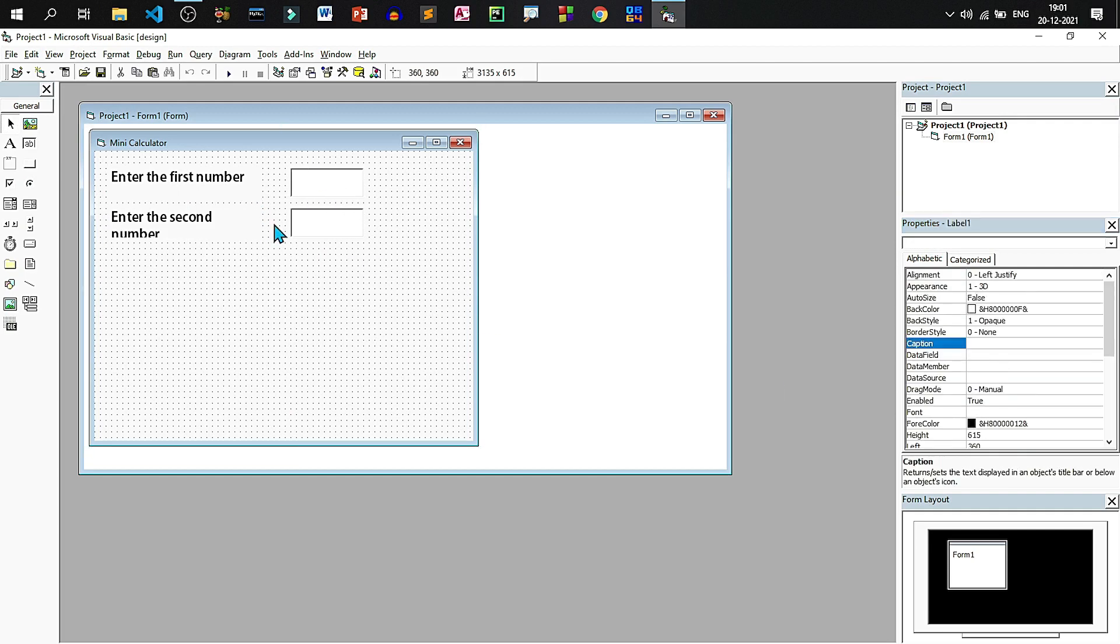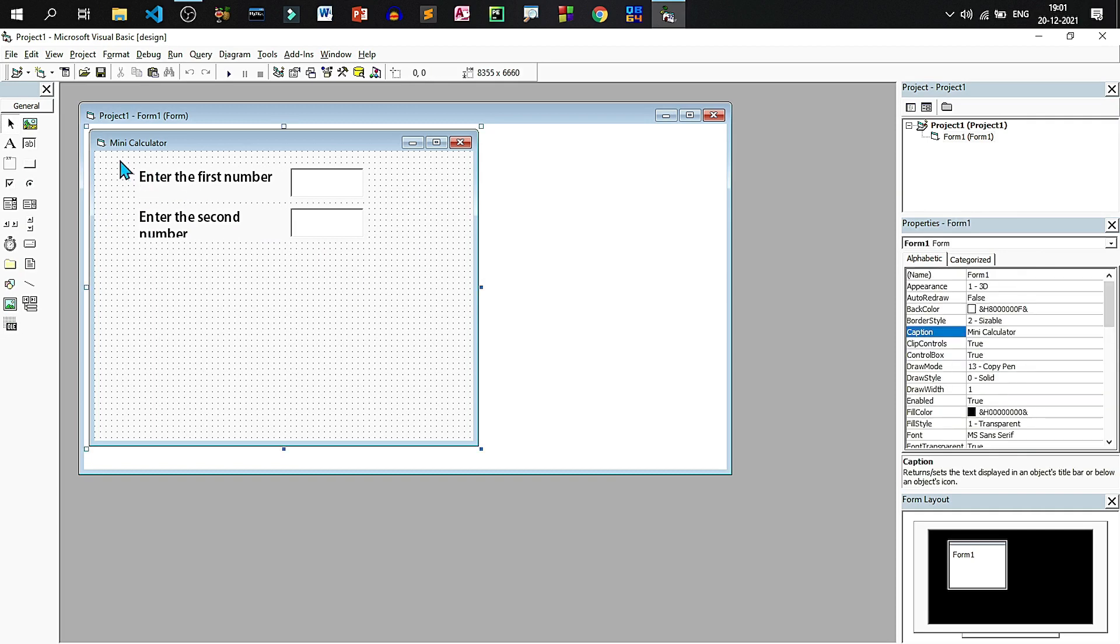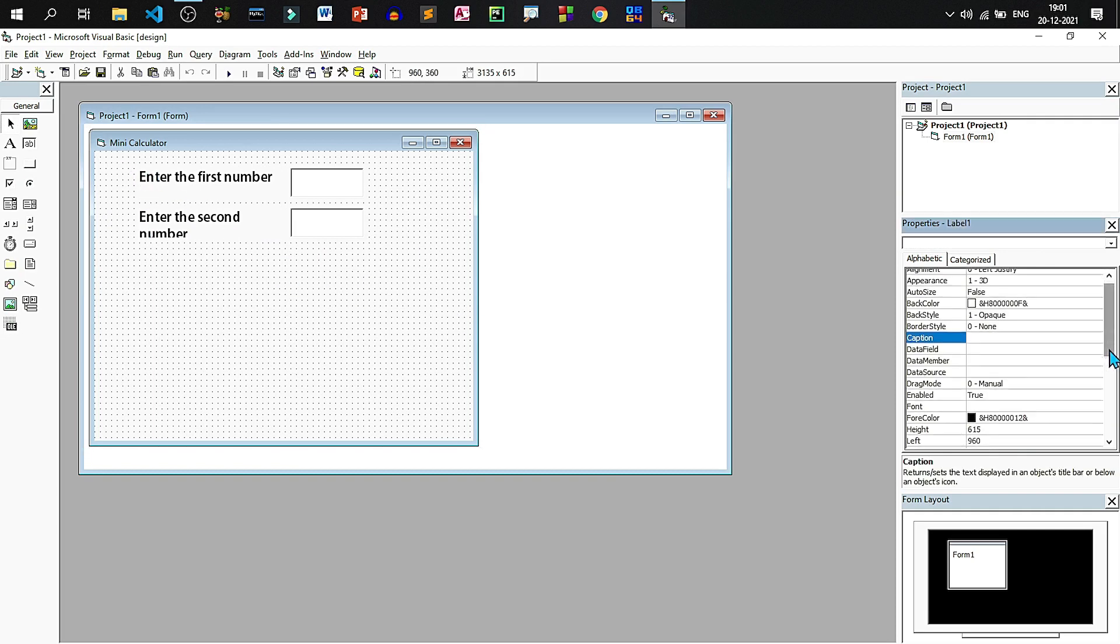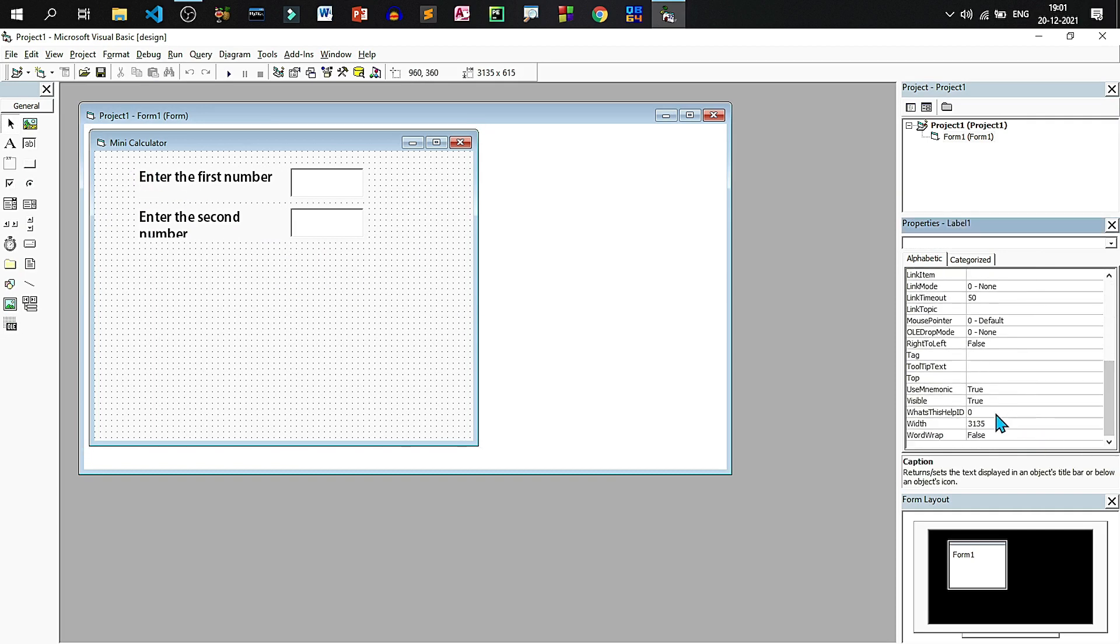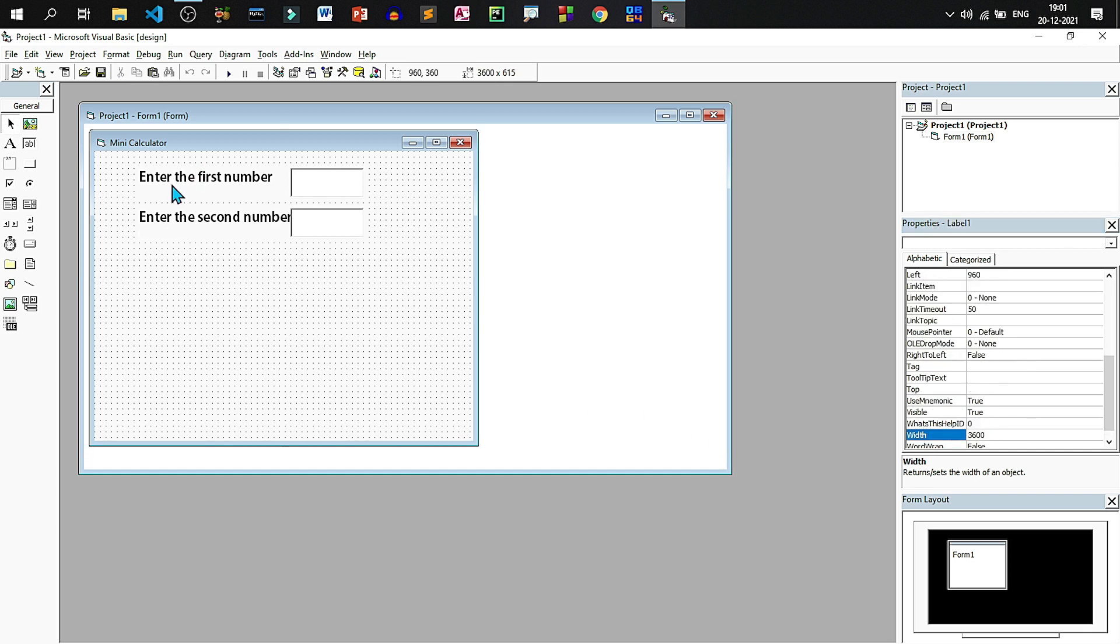We will change the caption of the second label as enter the second number. Now let us resize it, set the width to bigger size, now it is fitting in one line.